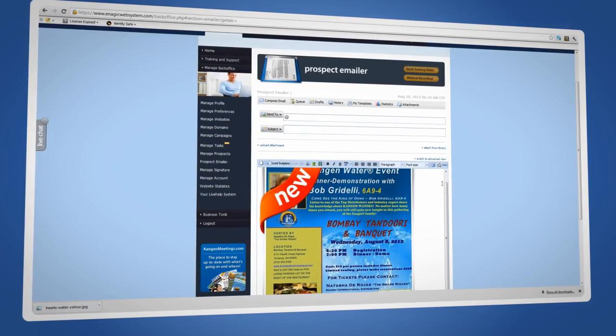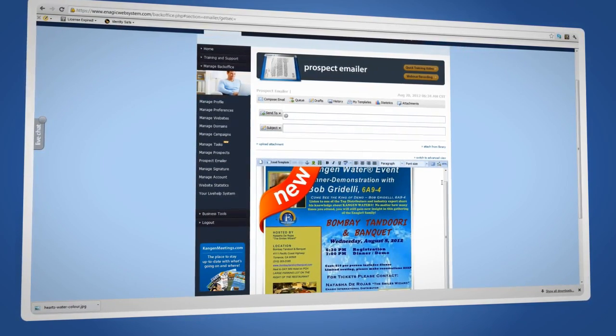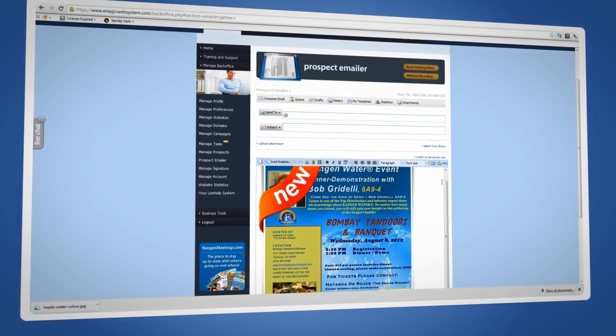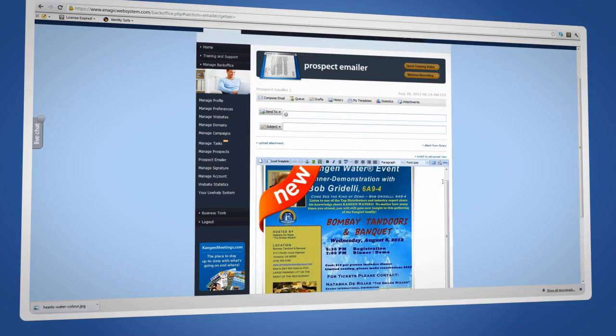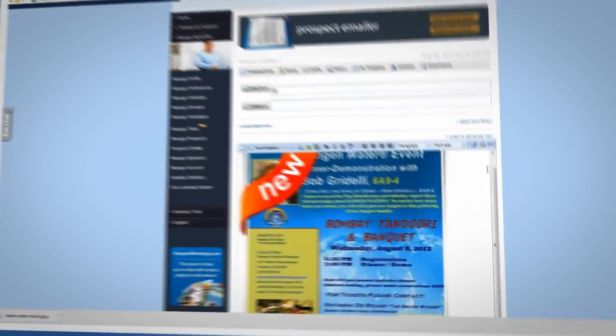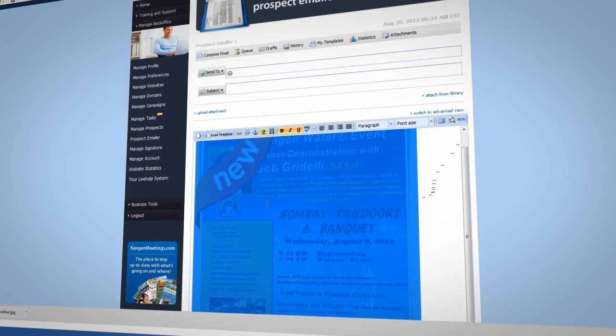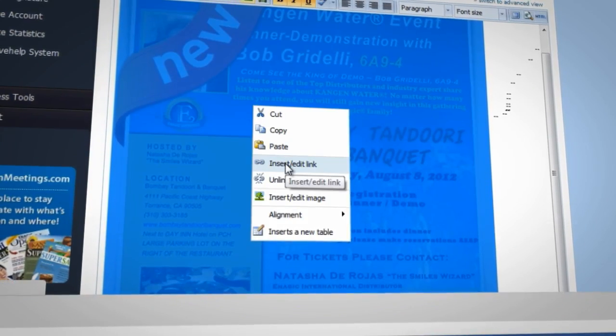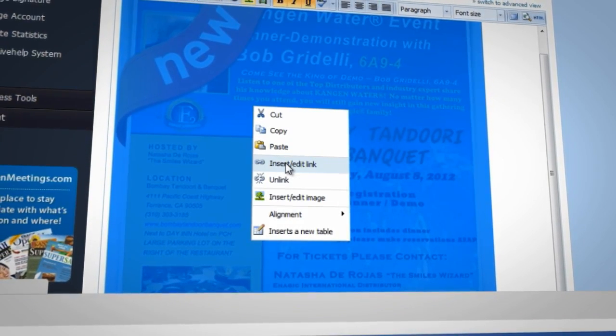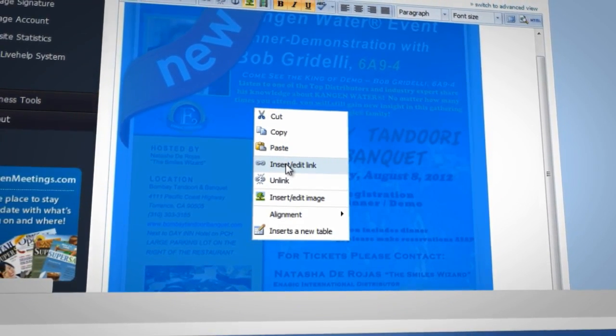To insert clickable images into the Prospect Emailer, follow all the steps we learned earlier. And once the image is in your email, click to select it and then click Insert Edit Link from the drop down menu. It will look like a chain link.